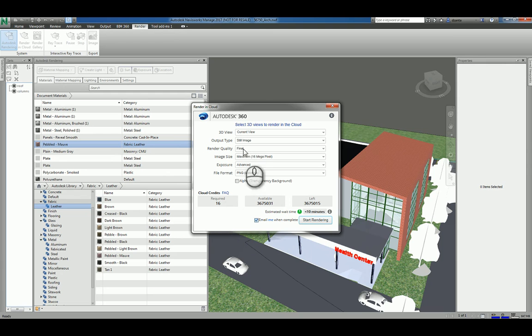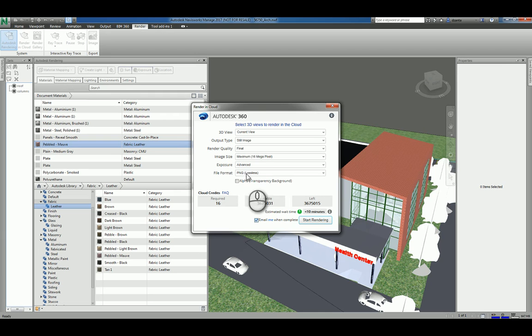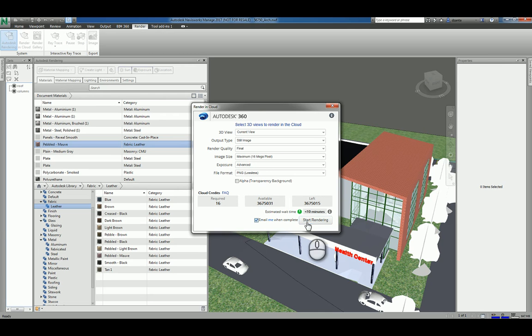Now again, the higher the settings that you've selected here in each of the choices, the more credits you'll use up.